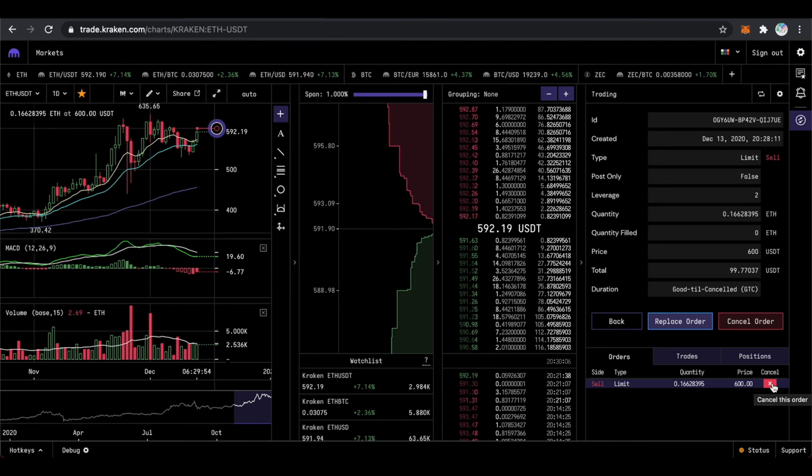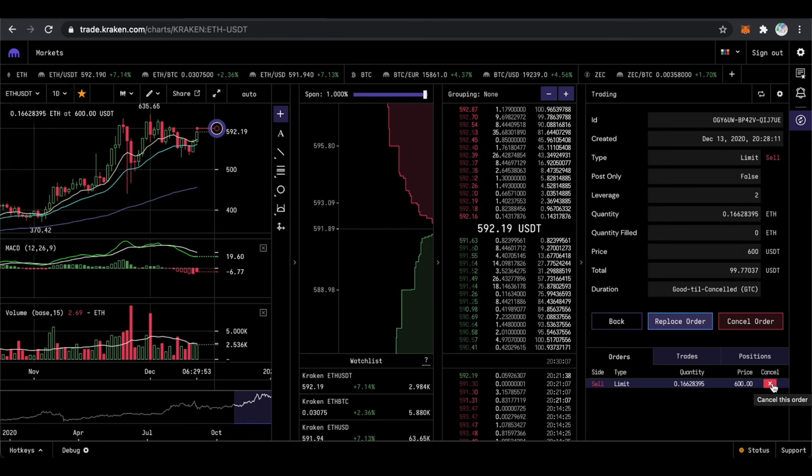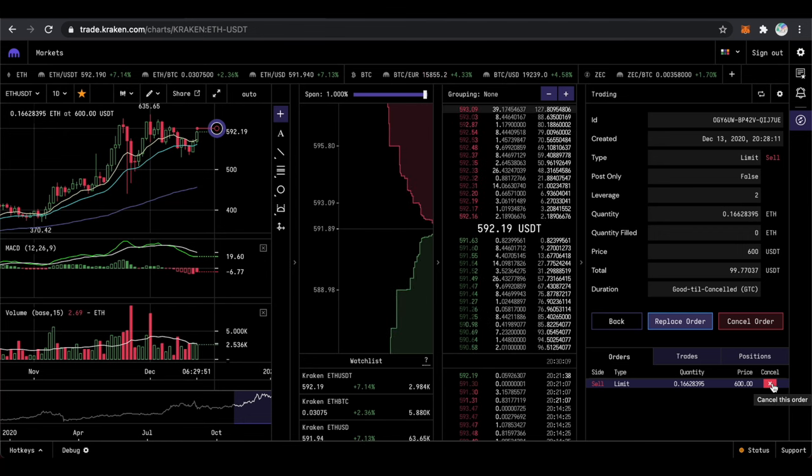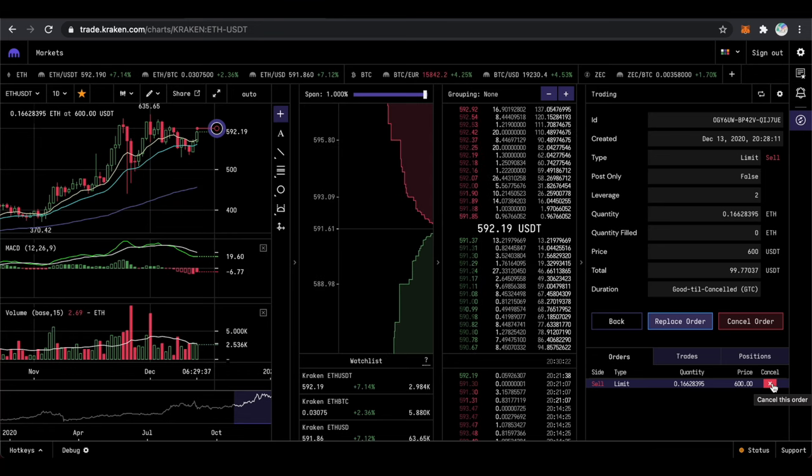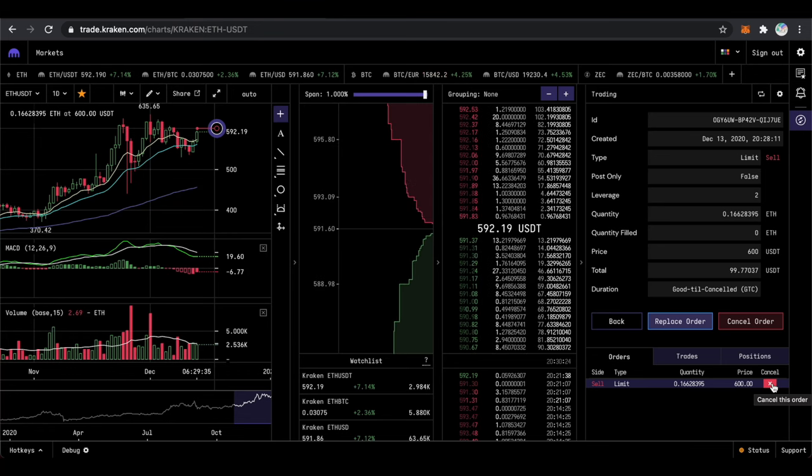Remember that once your order will get executed you will need to control your margin. Otherwise the exchange can take all of your money. Thank you.